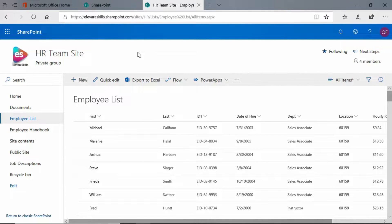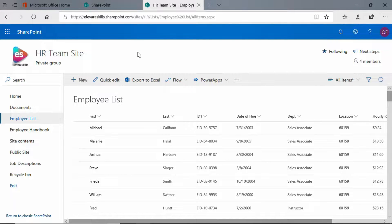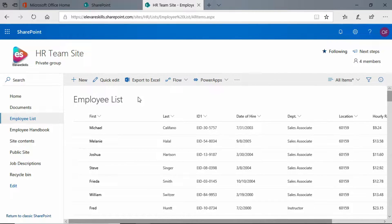We're here in our SharePoint list, it is our employee list, and in this lesson I'm going to show you how to add an item to a list. We have our list and we're going to add a new employee.